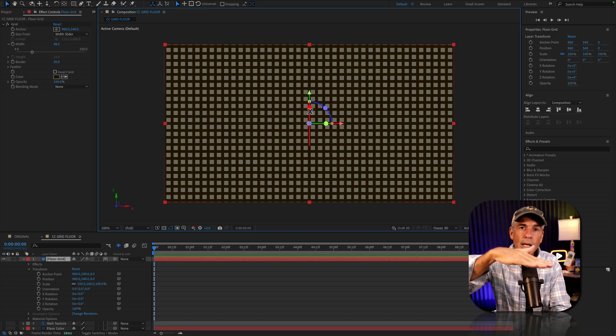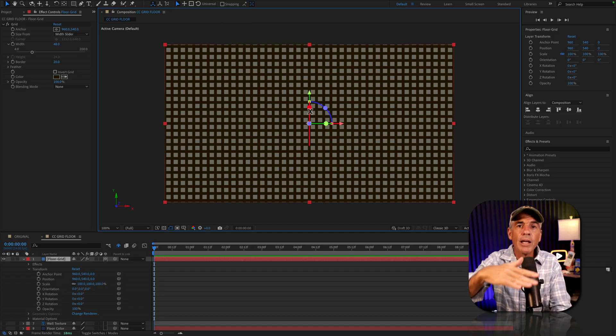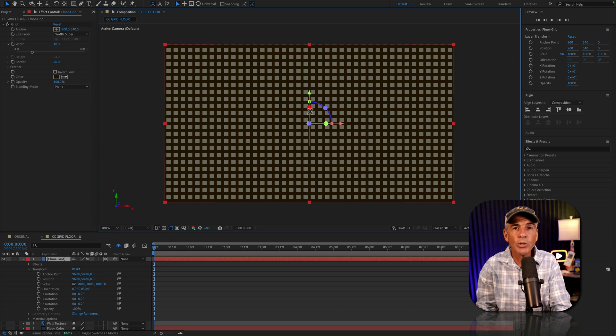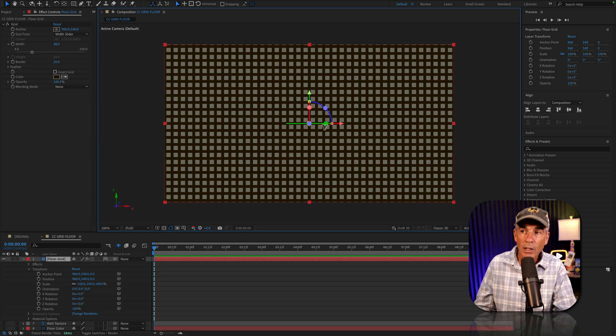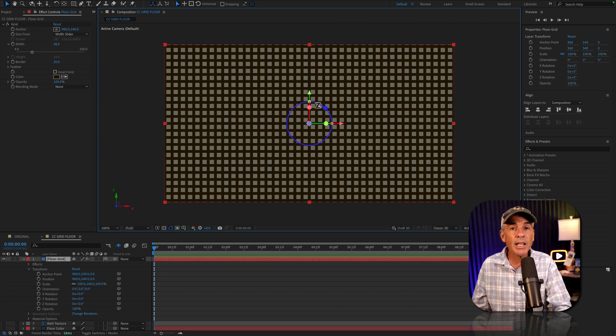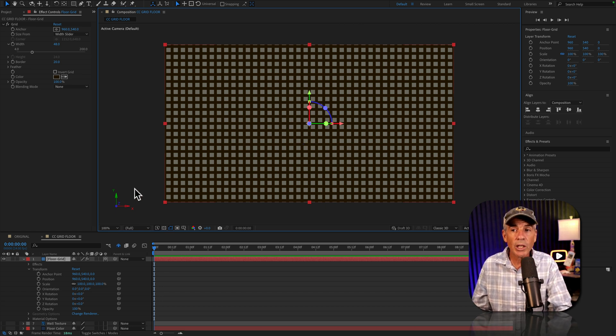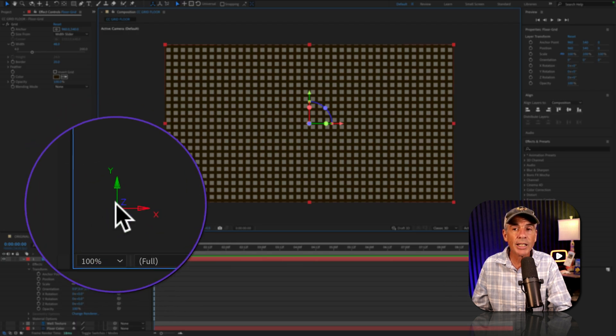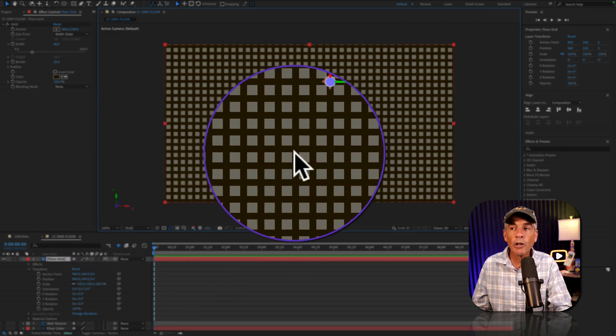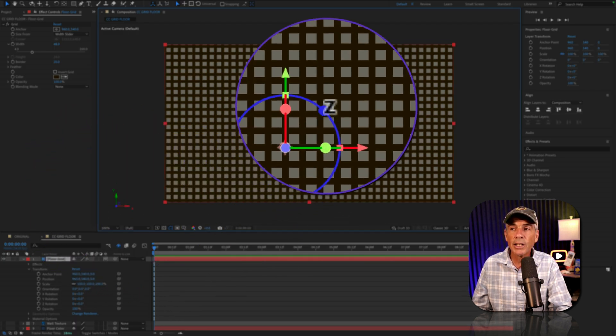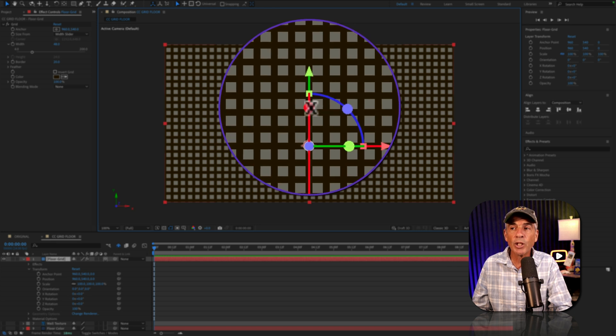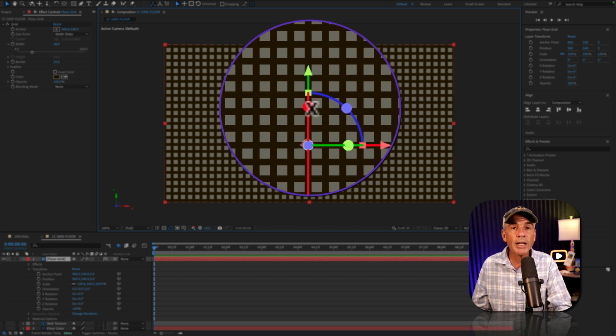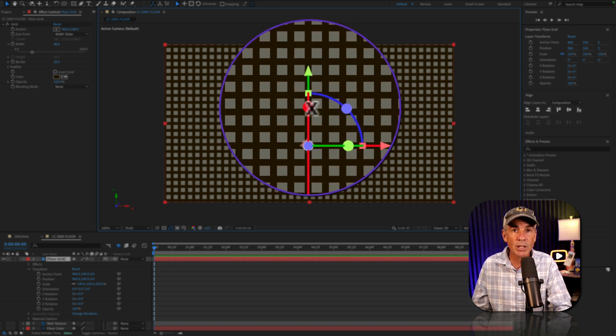And to rotate our grid and make the floor, we're going to do so on the X rotation. If you want to use the 3D gizmo, you can look at this legend to know which color controls which axis. Or if you just hover your cursor, it's going to tell you what you're about to change.